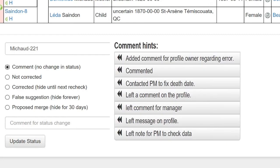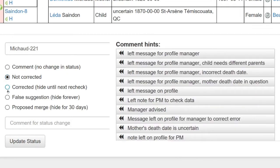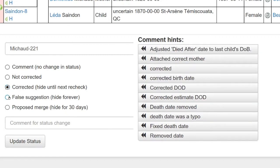Status one, comment: you have left a comment on the suggestions report with no changes made to the profile. Status two, not corrected: this is used to unset a previously set false suggestion. Status three, corrected: you have corrected the profile, which hides the suggestion until the next recheck. Then it doesn't exist, or it is re-shown if it was not properly corrected.